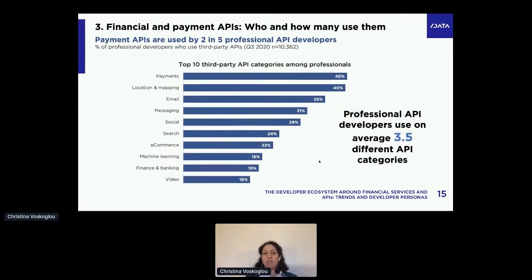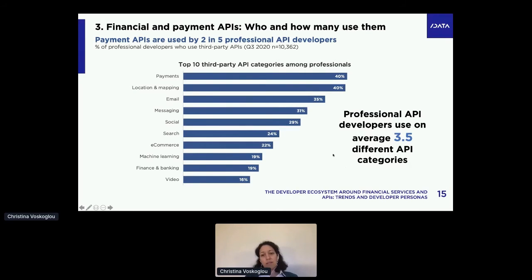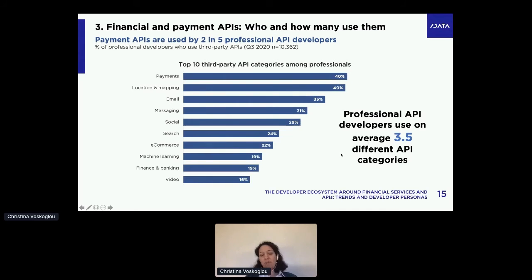We track 17 different categories of APIs. For professionals, payment APIs are number one — that's one reason we're talking about them today. Finance and banking is towards the bottom at number nine. If we looked at all developers, not just professionals, finance and banking would sadly disappear from the top 10. Another way professionals use APIs differently is they use more categories — 3.5 different categories simultaneously, compared to 2.8 across the board.